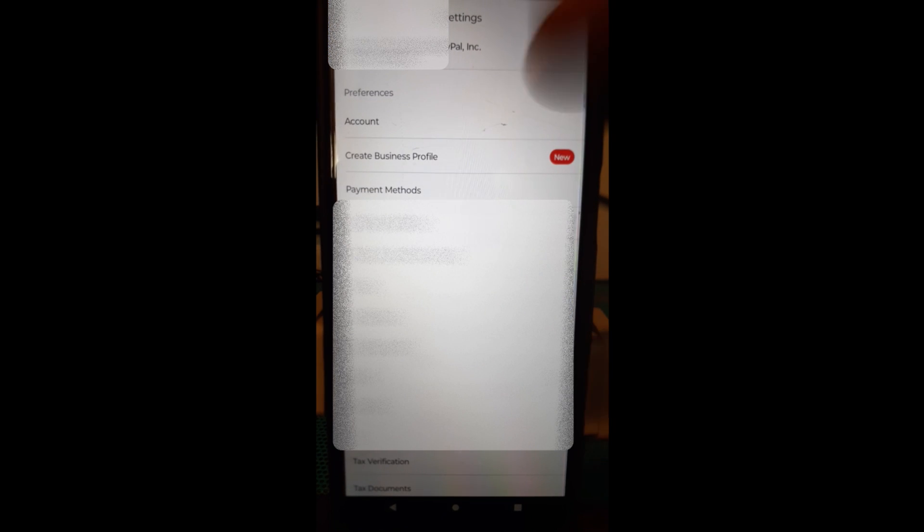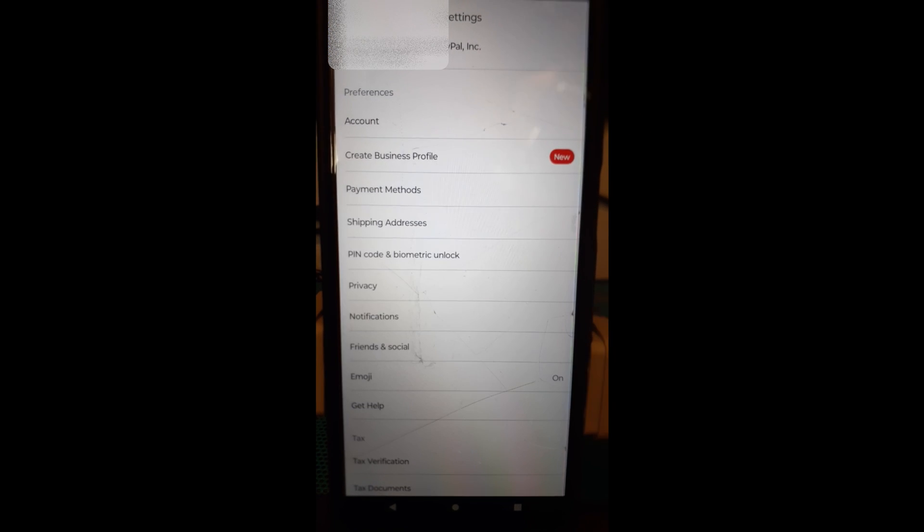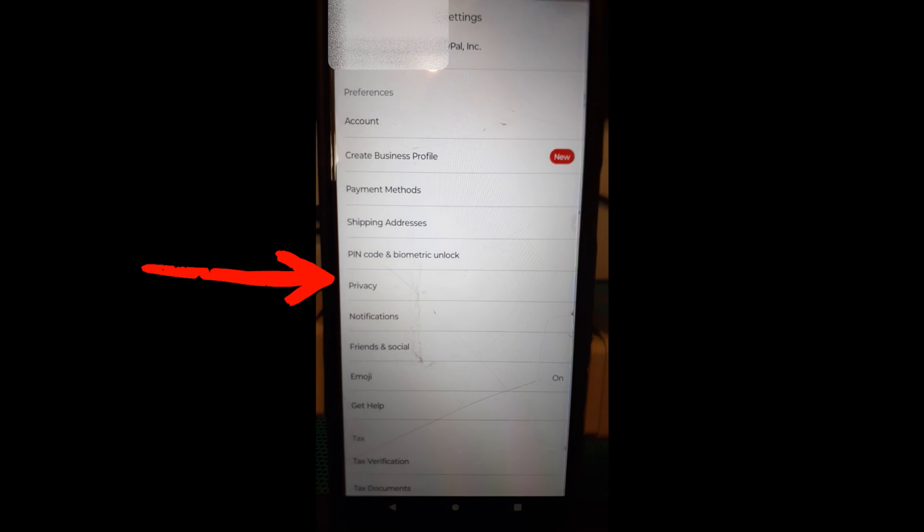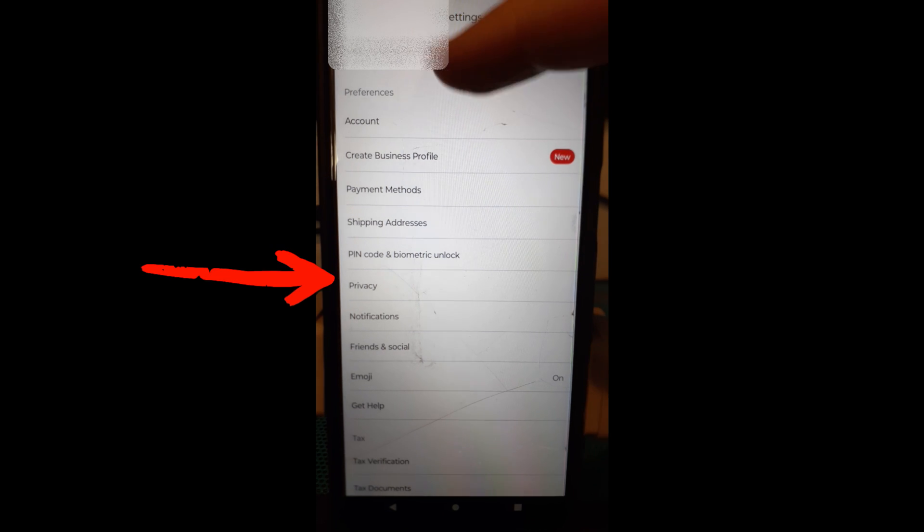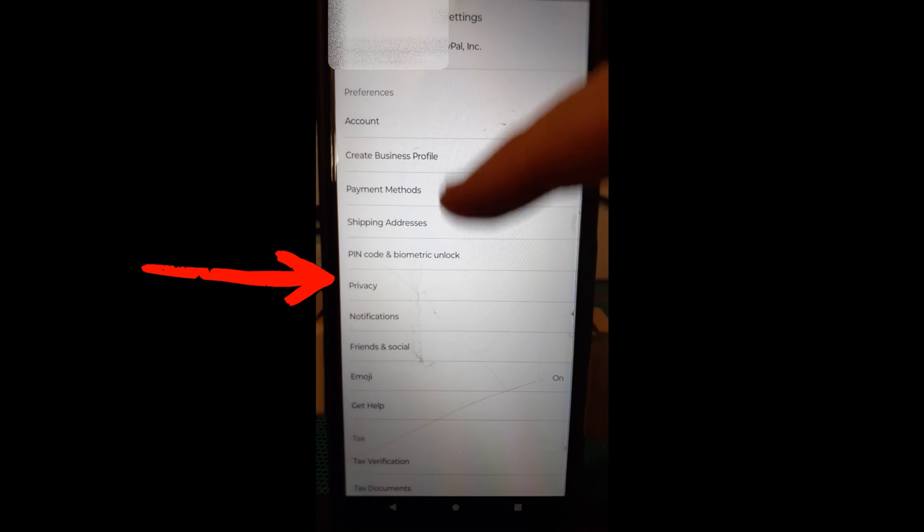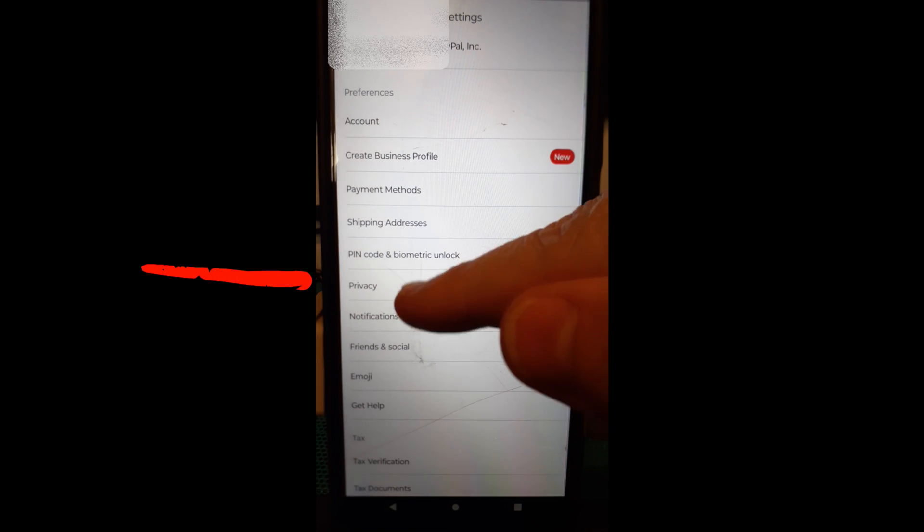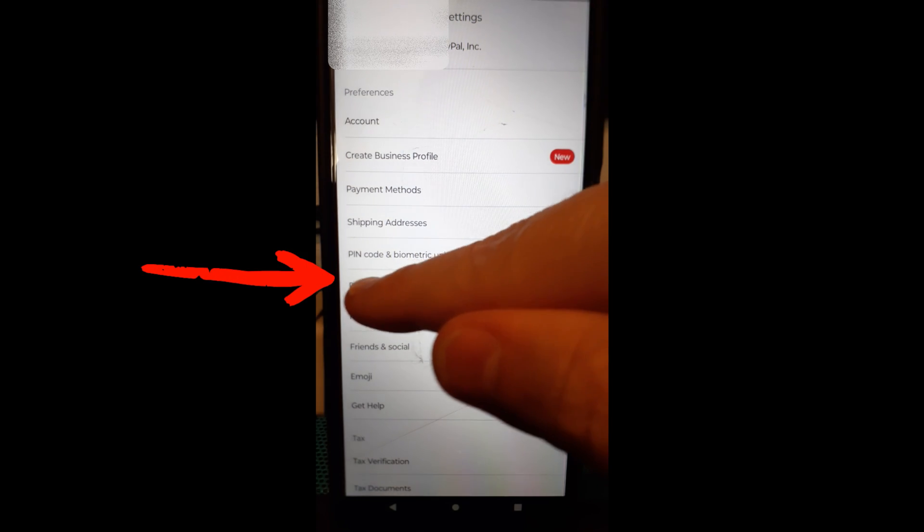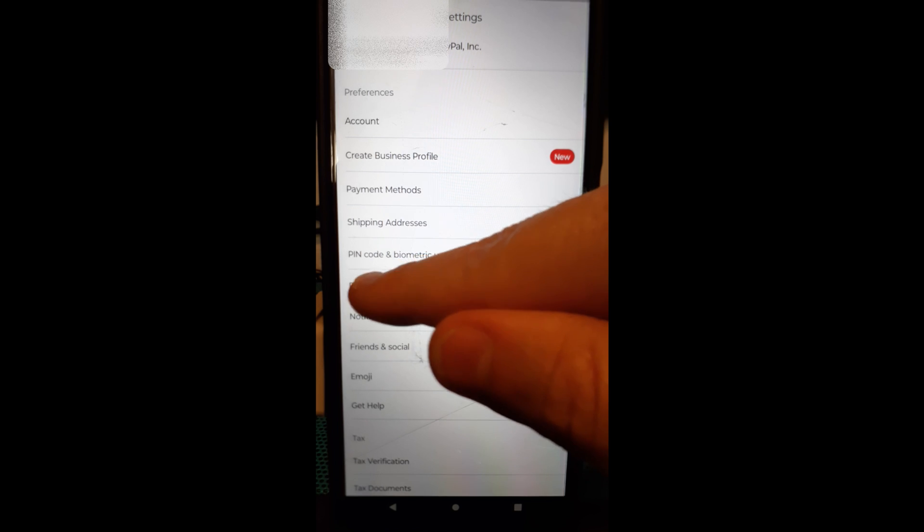I'm going to tap on it and this brings out the settings menu which the gear icon is for settings and we're going to look down this list until we get to privacy and we're going to tap on privacy.